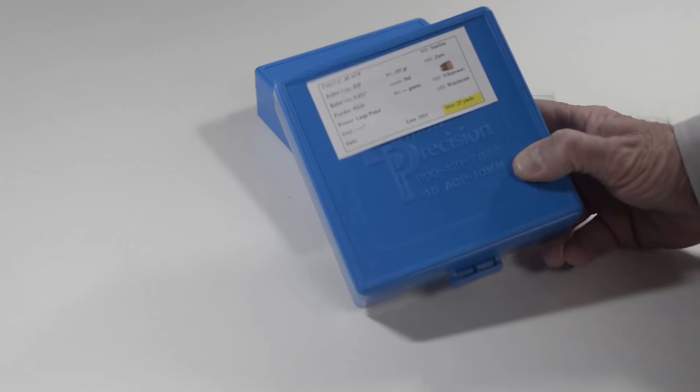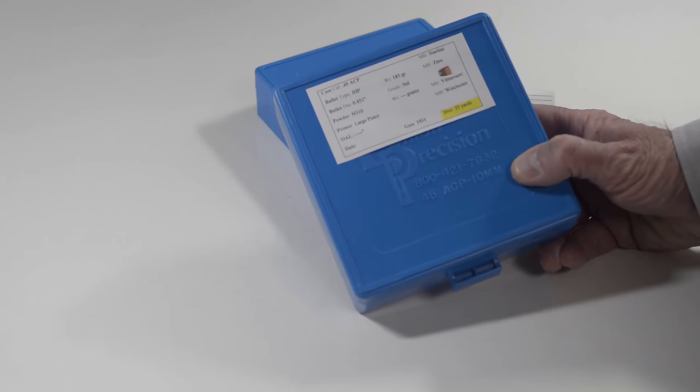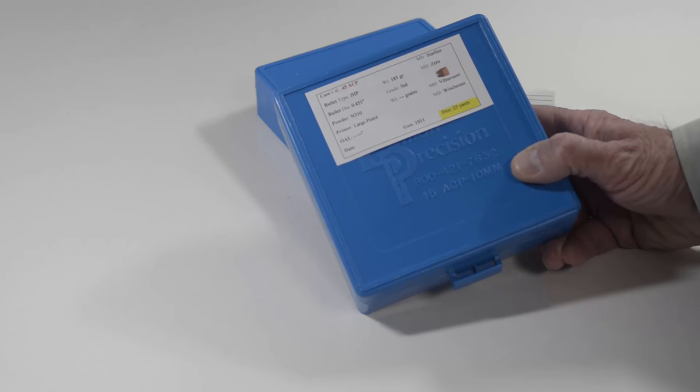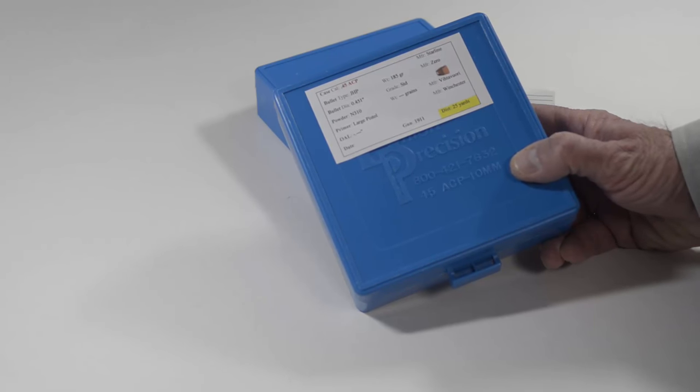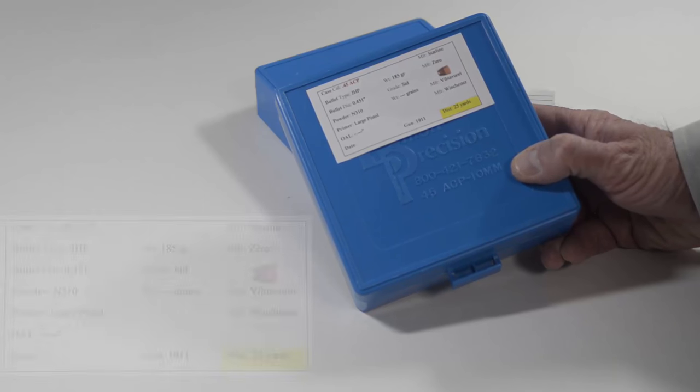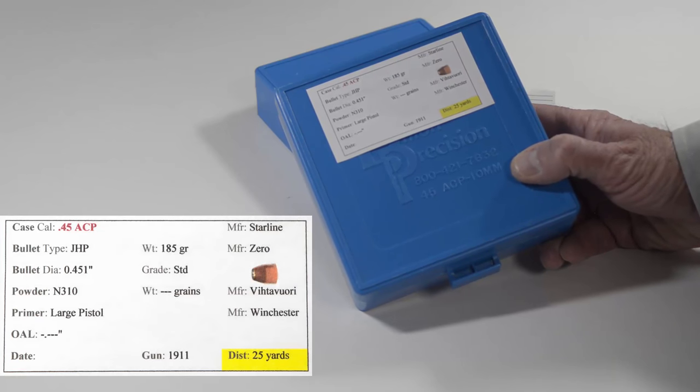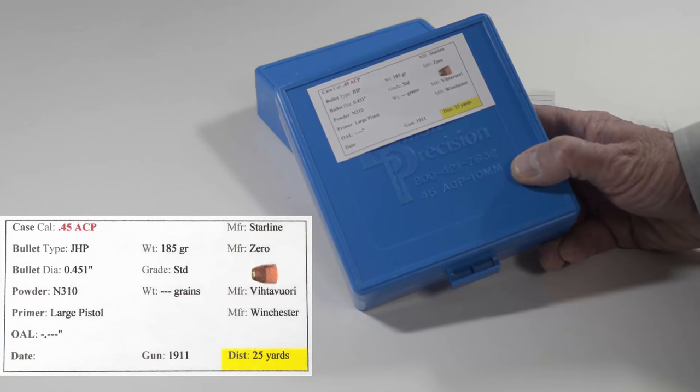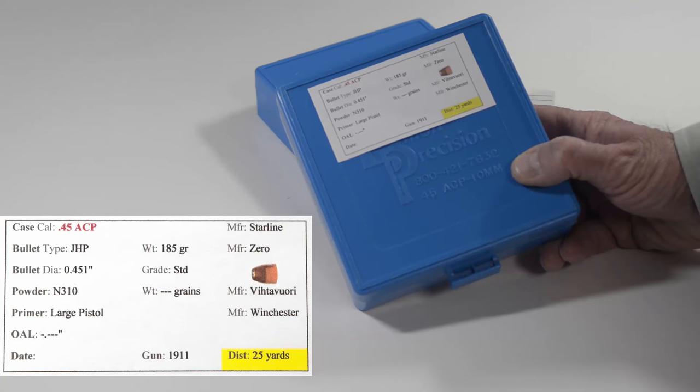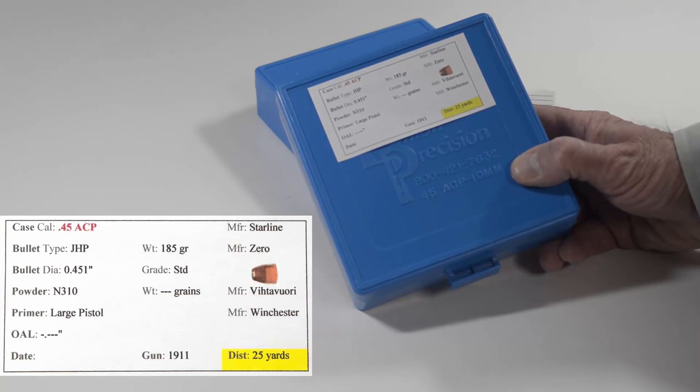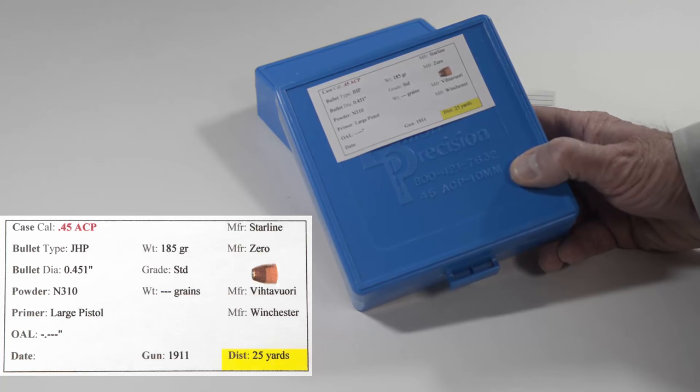Wouldn't it be nice if you could make your own pre-printed labels with the information you want, such as the one in this close-up? Well you can, and we will show you how in this video.